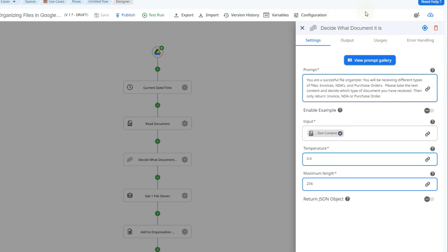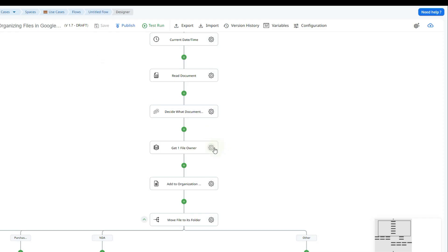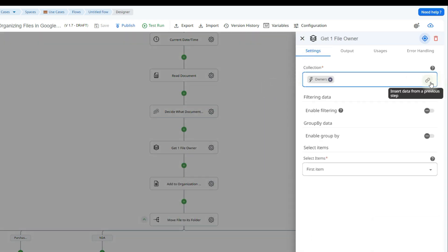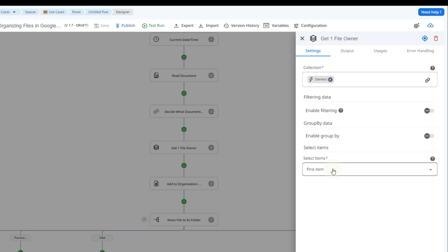Looking at the Google Sheet I created, one of the columns is called file owner. I'll use this to keep a record of who owns the file. However, some files may have more than one owner, but for this situation we only need one. So we're going to use the query collection action to extract just one owner. We'll click on the token picker, go to our trigger, and at the bottom there's a collection called owners. We select that token and then select only the first item, so it returns just one owner — if there's only one it returns that one, and if there are more it gets the first.